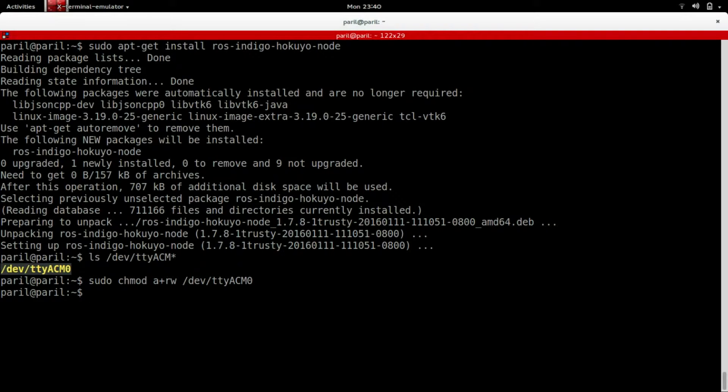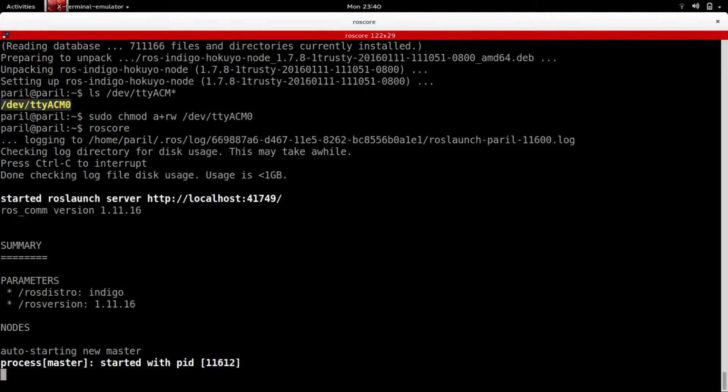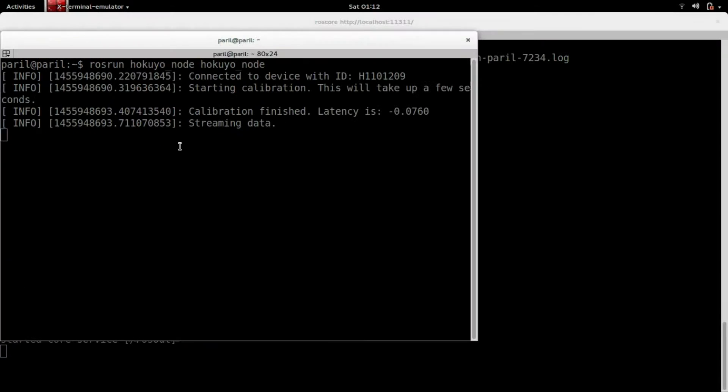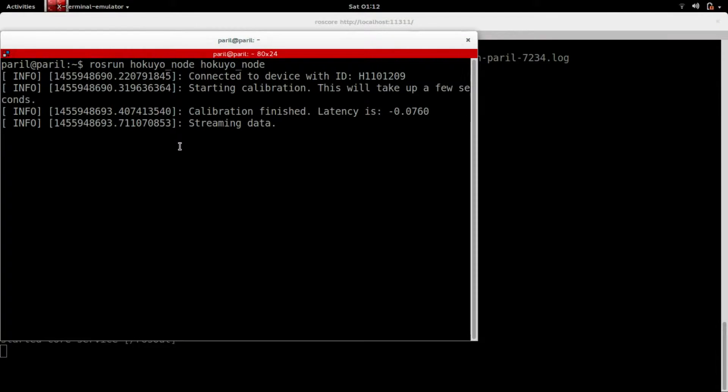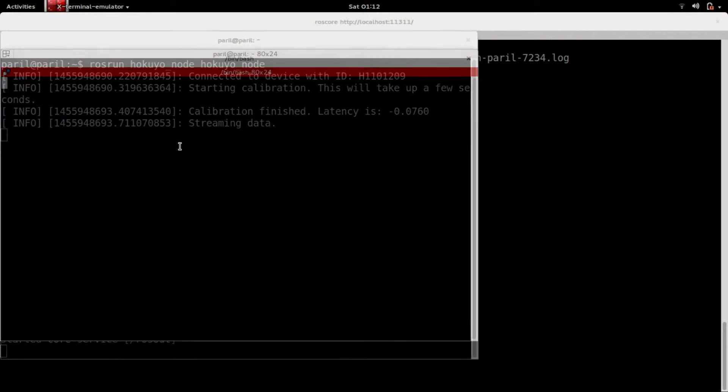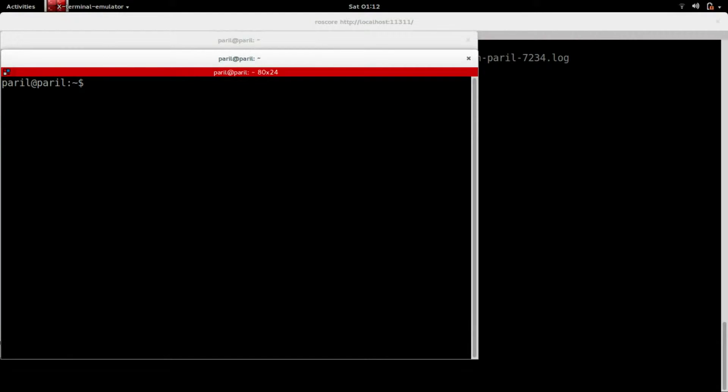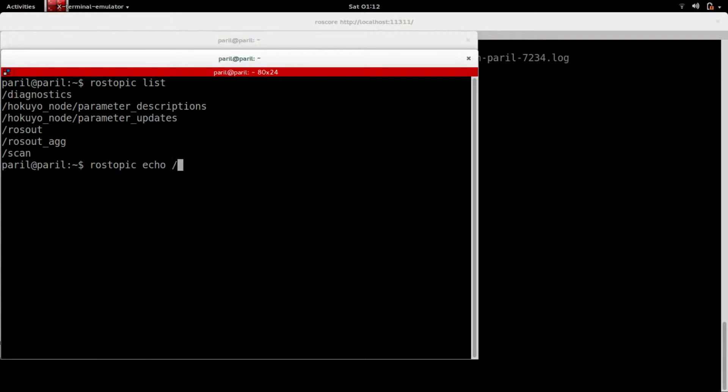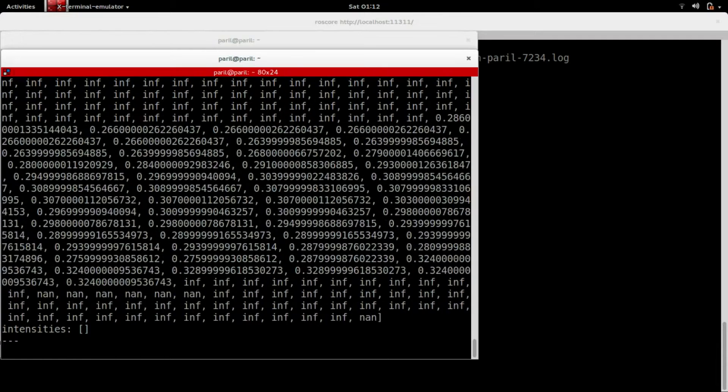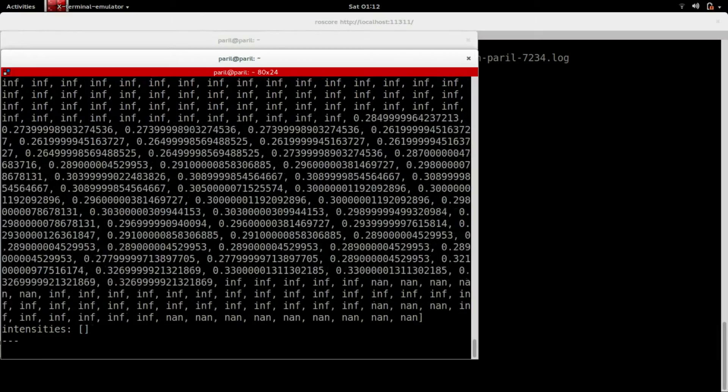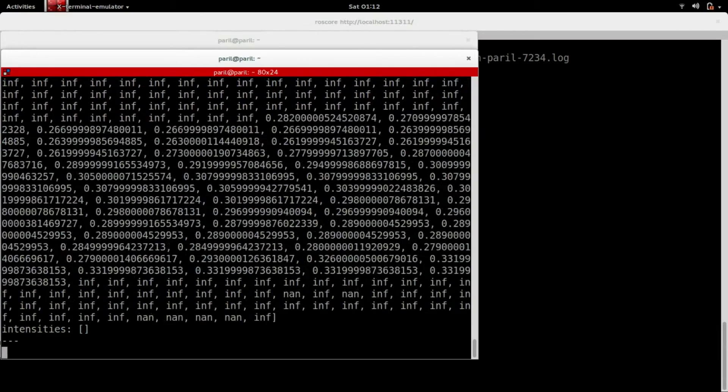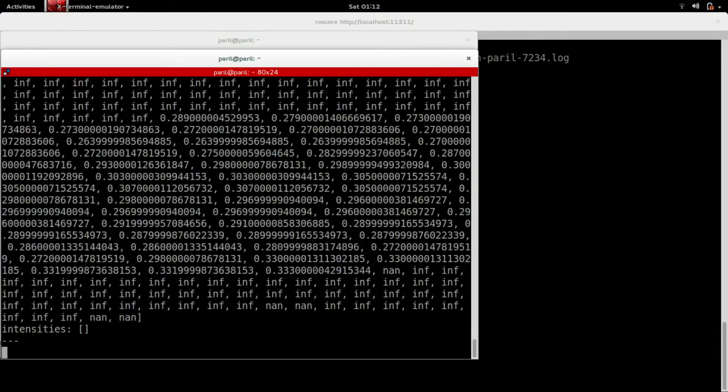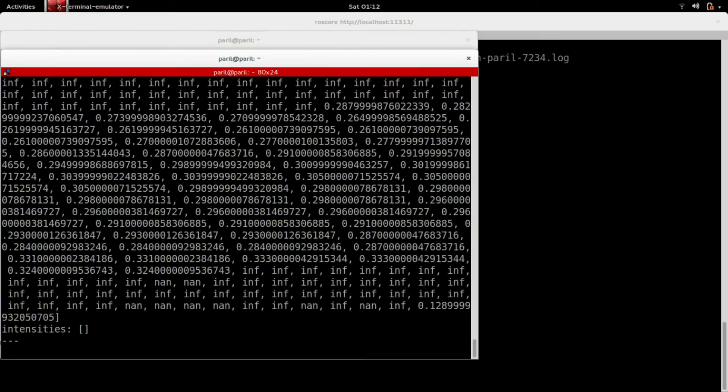To check the data coming from LiDAR, as explained in initial ROS tutorials, run the ROS core first. On the other terminal, run the Hookuyo node, then use ROS topic list. This will show all the topics currently being published. The scan topic is the one we are interested in. This dump of messages might not make sense now, but the values correspond to distance sensed by LiDAR at different angles.